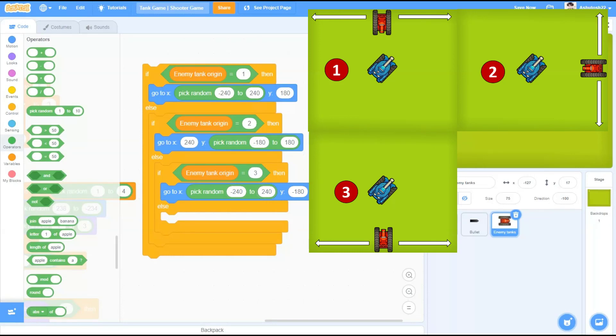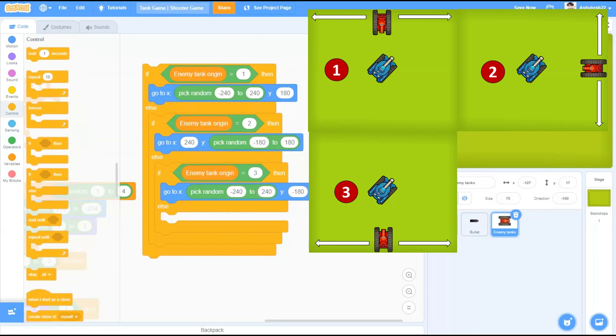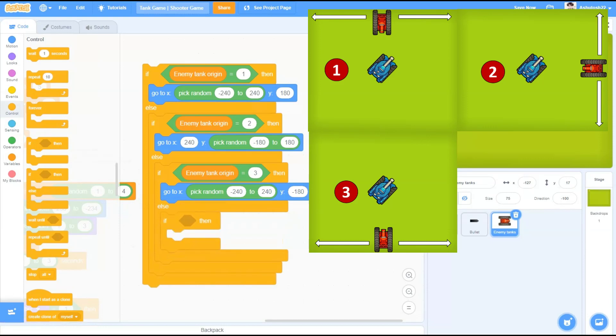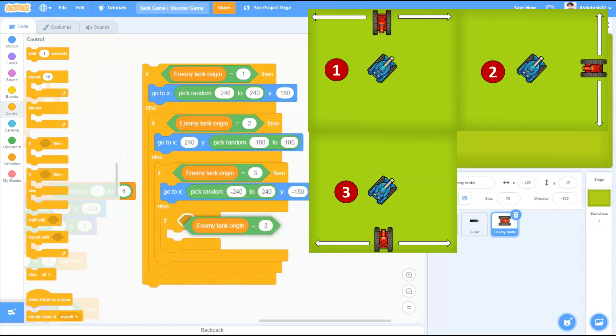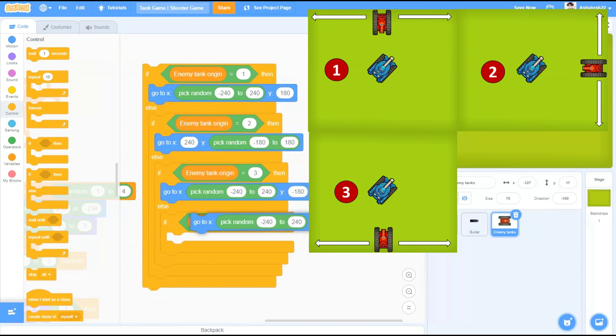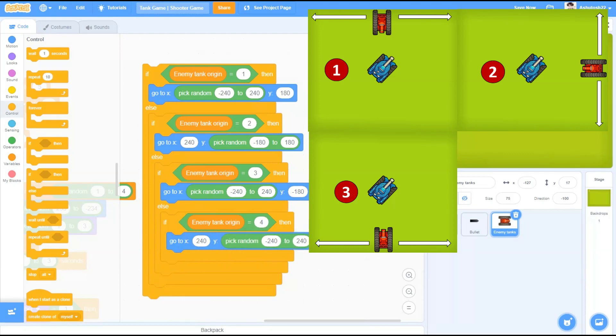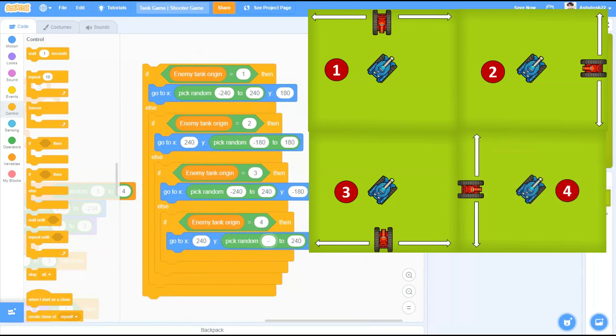If enemy tank origin equals to 4, go to this time x would be a fixed position and y would be a varying position. x would be minus 240x and y pick random from 180x to 180x. Change the first one to minus 180x. This time it would be generated from the left side of the stage.